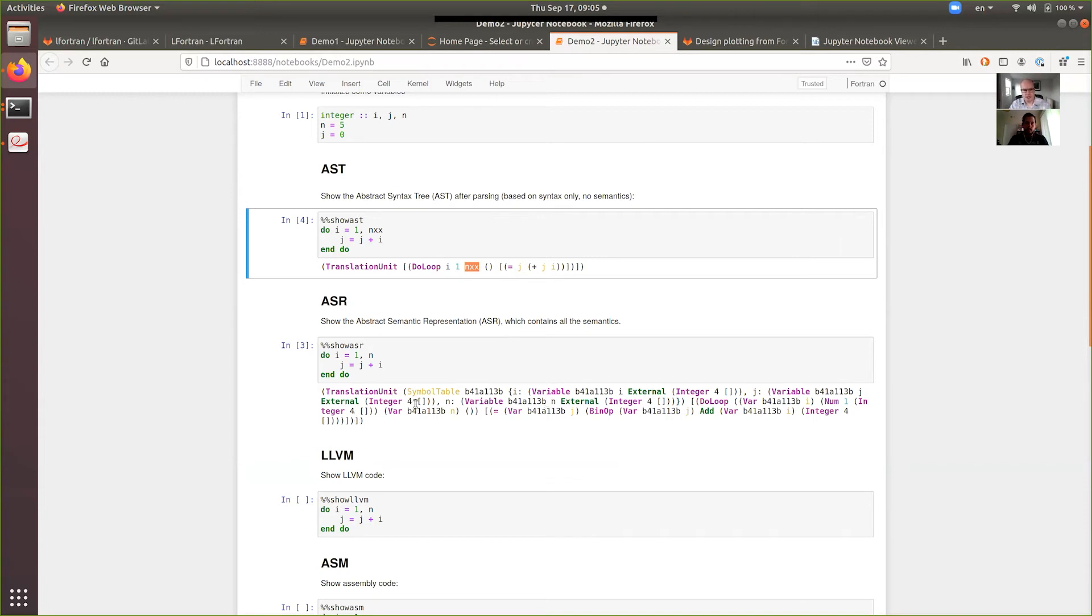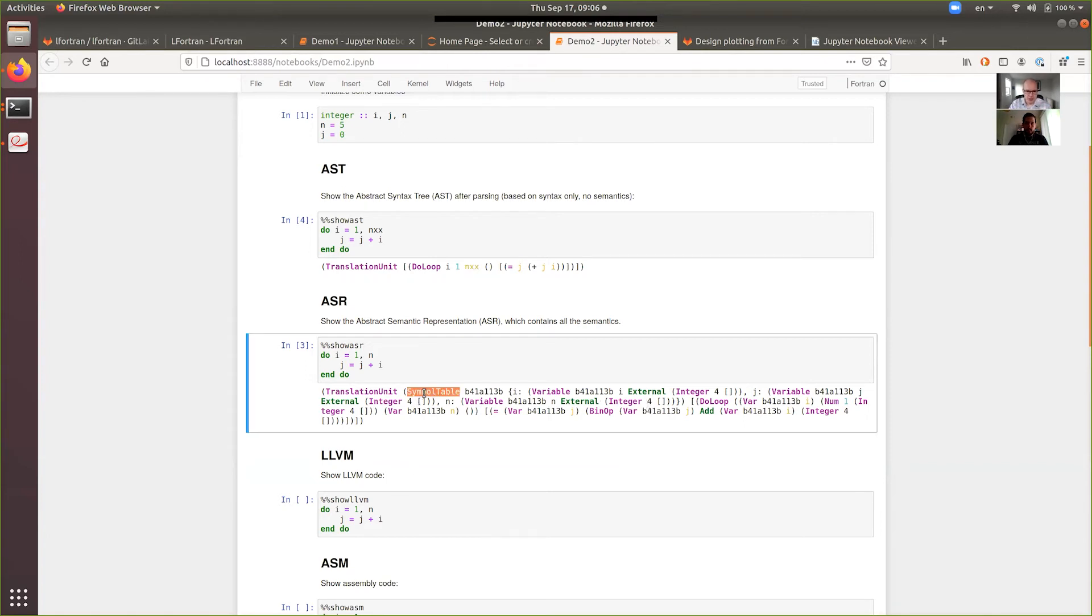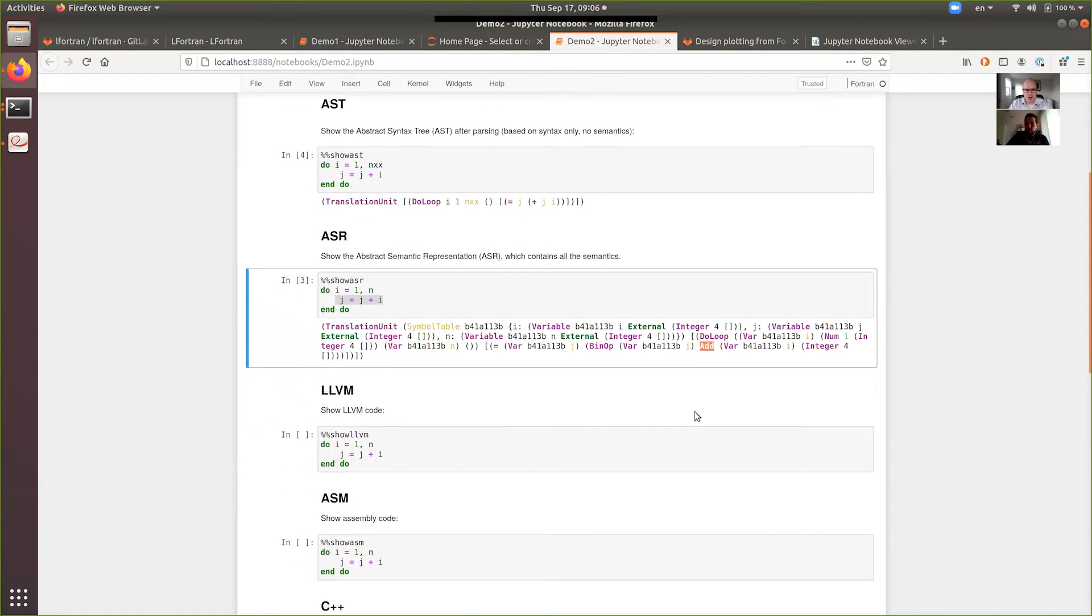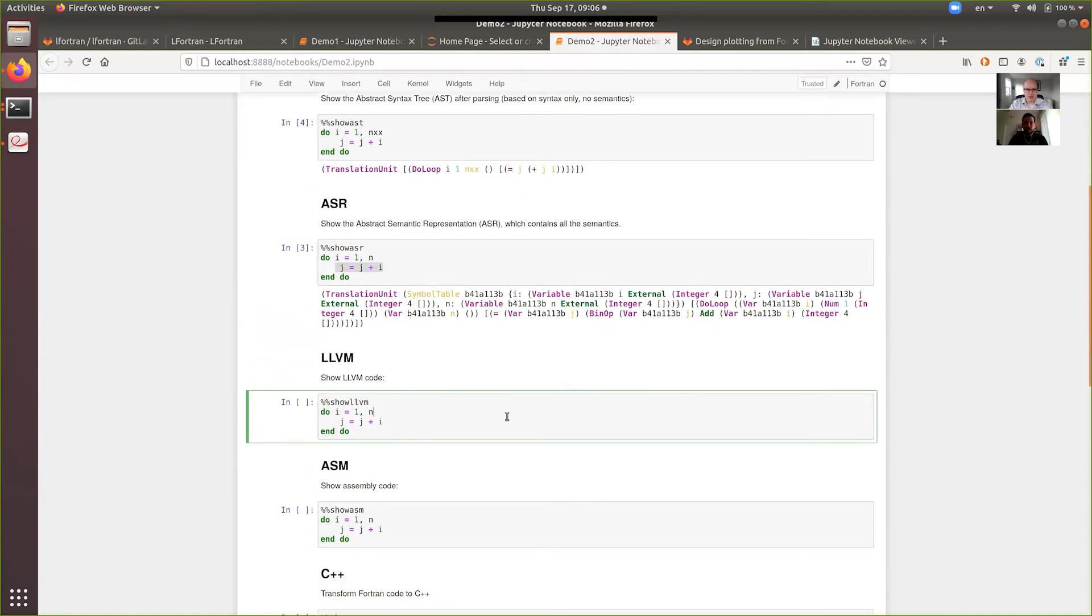And if it gives you the ASR back, it means that it's a valid Fortran code and it's ready to be translated, for example, to LLVM IR. You can see that it has a symbol table. Every variable has a type. Every expression has a type. So, for example, this is the binary operation. You can see it right here. It has a type. Right here it's an integer and it's an addition.